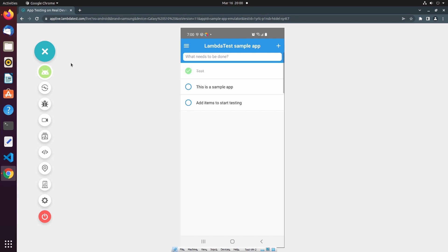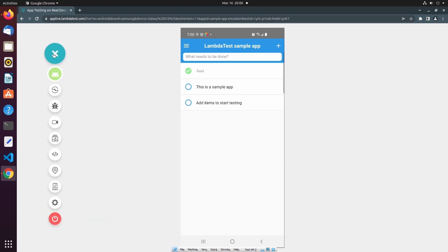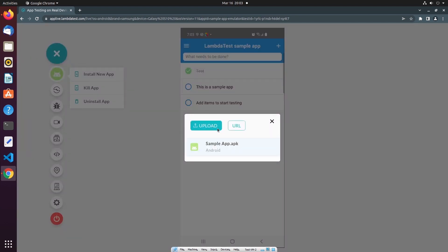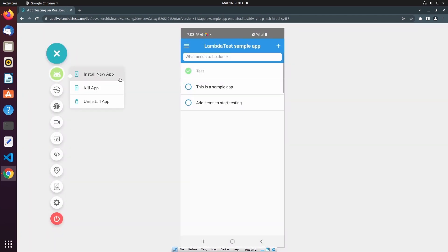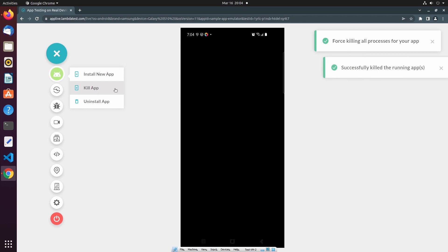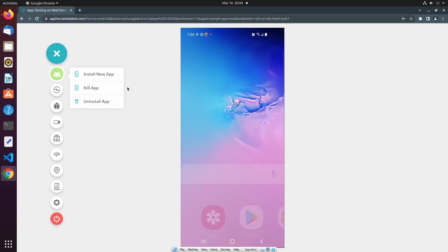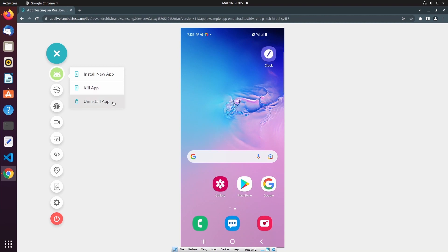On the left-hand side, we have a control bar that allows us to perform various actions, and the control bar can be collapsed or moved to a different location on the screen. The first option in the control bar allows us to install a new application by uploading it from our local machine, specifying a source URL, or selecting a mobile application that was previously uploaded from this list. The next action allows us to kill our mobile application, and additionally we can also uninstall our application.